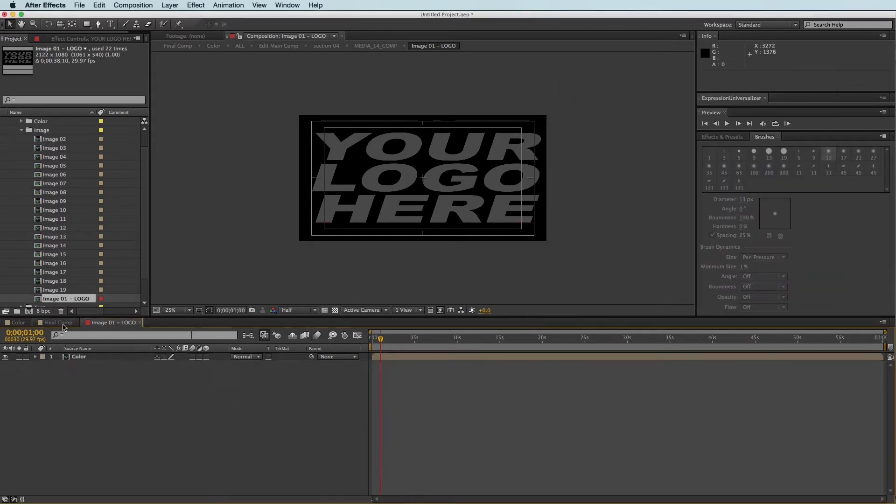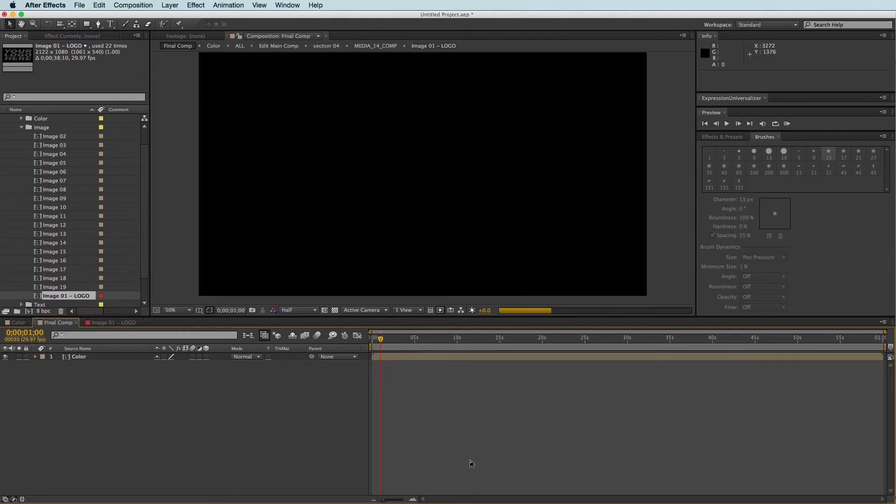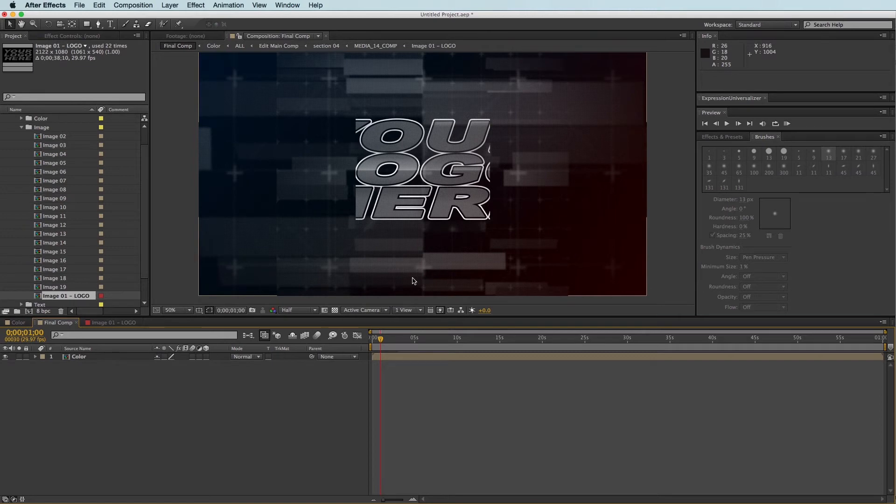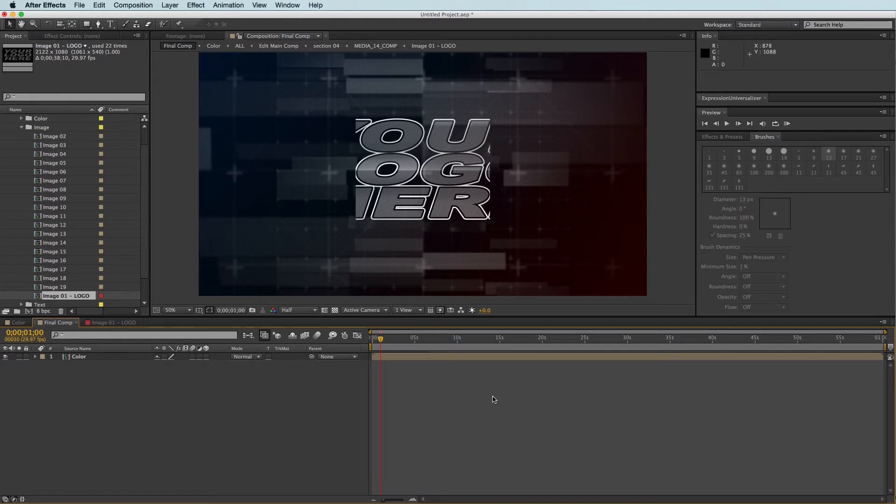And now when we come back out to the final composition, we will see that our logo is still being cropped off. And that's because the main logo composition is pre-composed into other compositions.